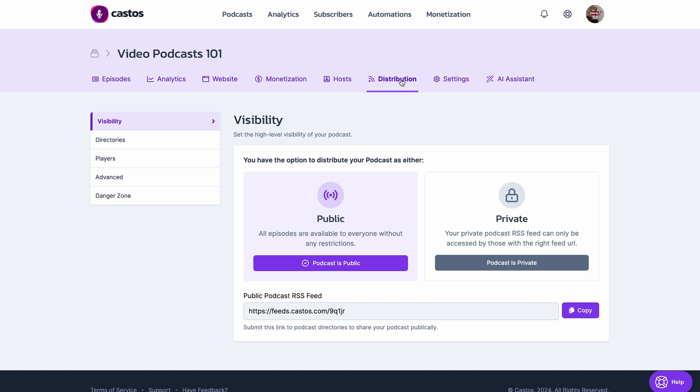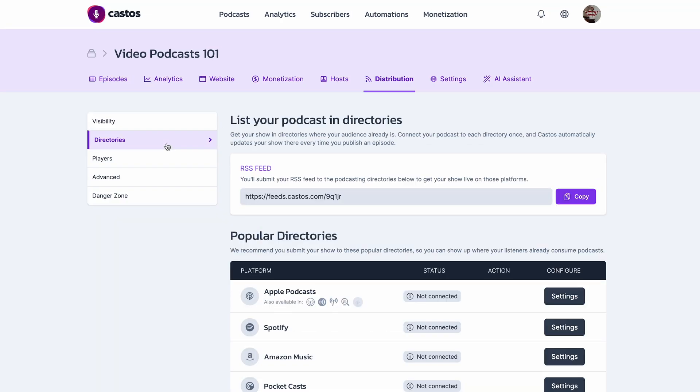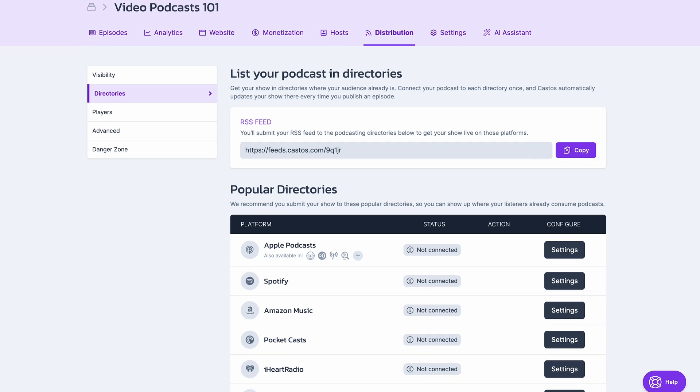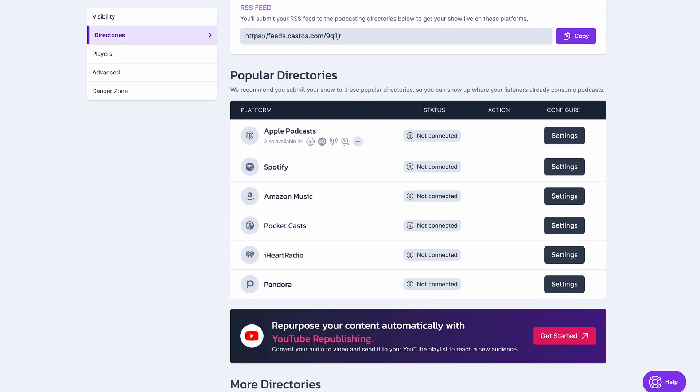To learn more about private versus public podcasts, you can head to the video linked above. Now, Castos is a podcast hosting site, so you can use the platform to distribute your podcast to other places, like Spotify for Podcasters and Apple Podcasts. On this distribution page, head to directories, and here you can set up wherever you'd like your podcast to be published to.